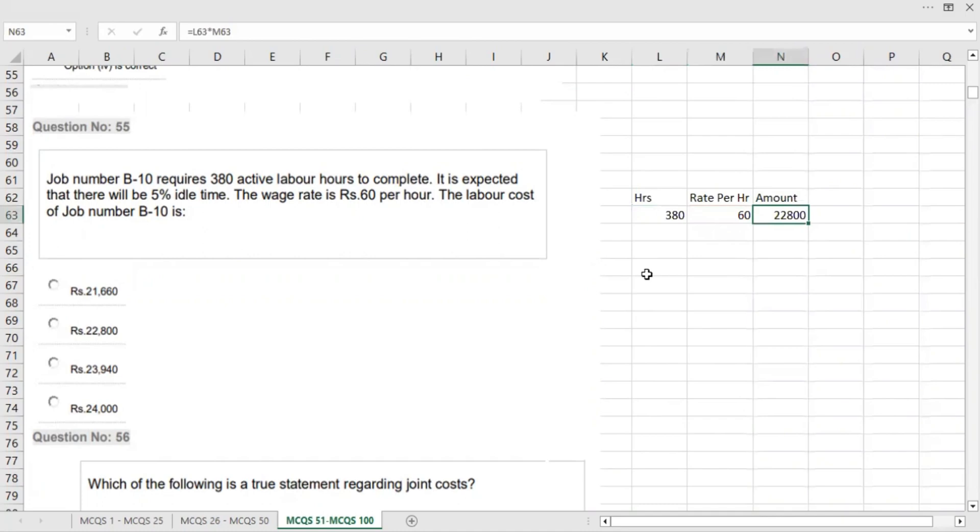But it is expected that there will be 5% idle time. 22,800 is given, but it is not right now because there is 5% idle time.